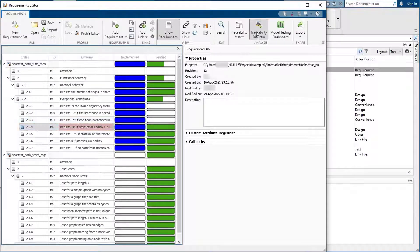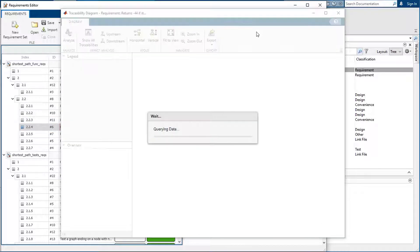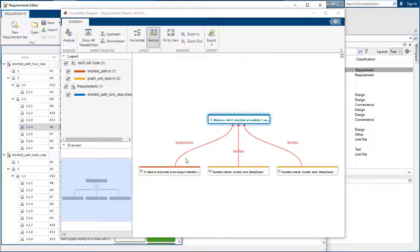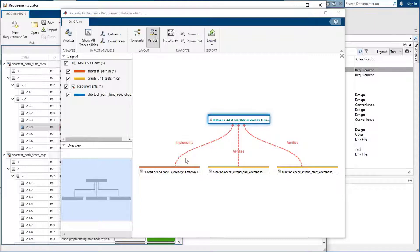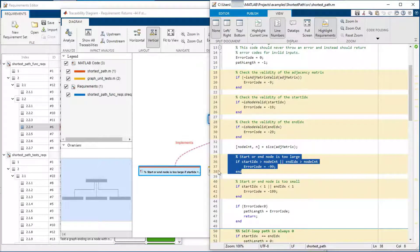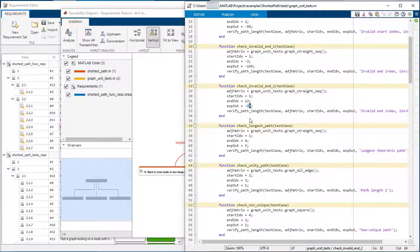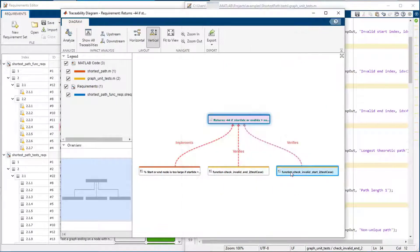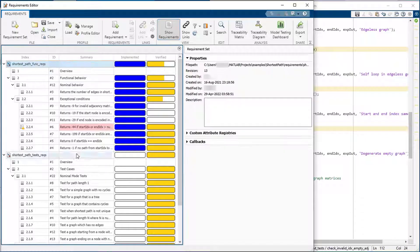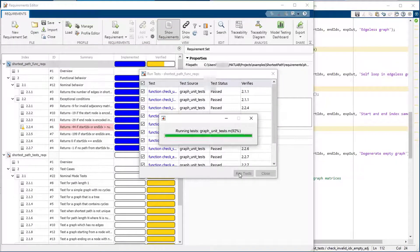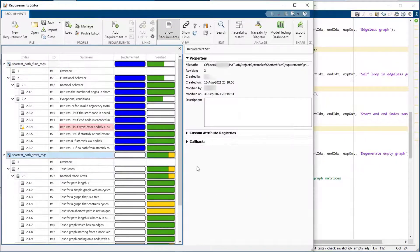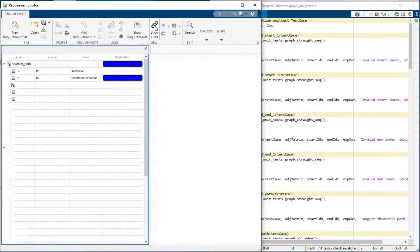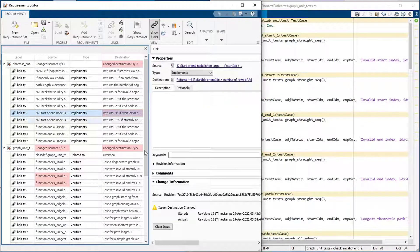Back in the editor, another feature available to understand the relations between artifacts is the traceability diagram. This shows you the upstream and downstream items that will be impacted by this change. You can go right to the code that needs to change. Now you just need to correct the two test cases. Now you re-run the tests and see that all of them pass. Now we can clear the change issue.